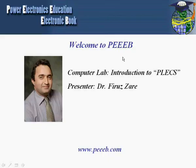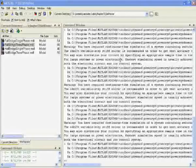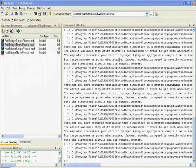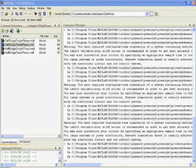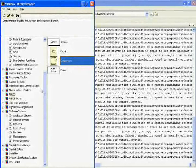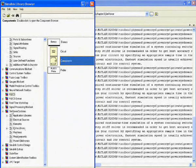Welcome to Power Electronics Education Electronic Book, Computer Lab: Introduction to Plex. This computer lab is presented by Dr. Firuz Zare. In this section, you learn how to simulate a power electronic circuit in Plex. Plex is a library in Simulink. When you open the Simulink library browser, you can see Plex listed as one of the available libraries.